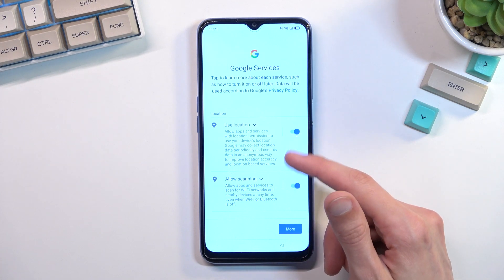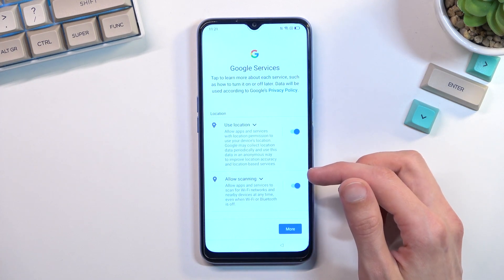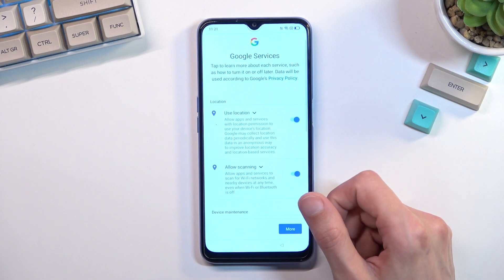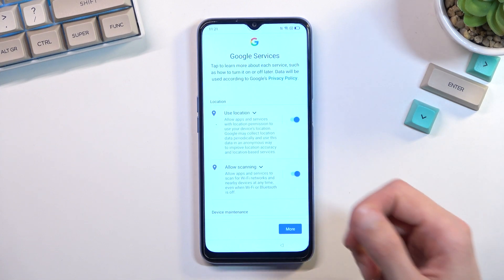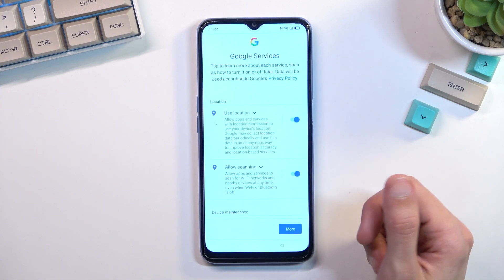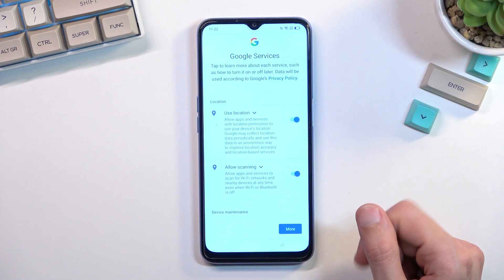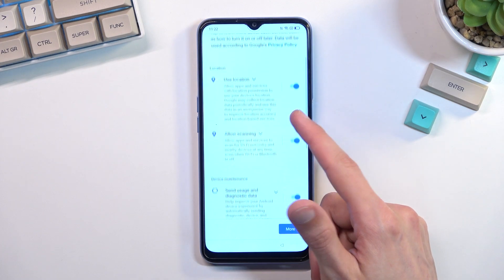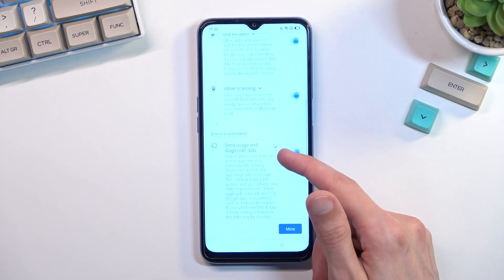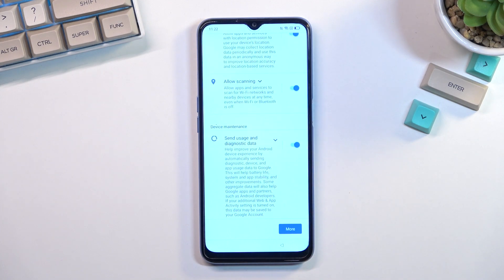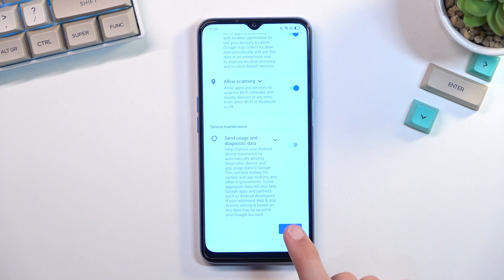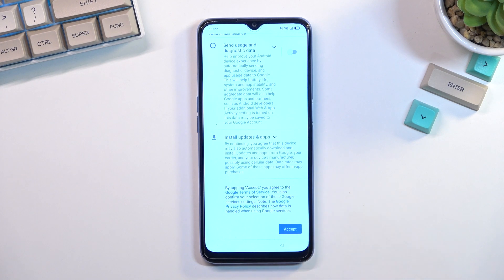We have a couple of different services here. Location is GPS tracking for the device so applications like Google Maps can function correctly. Allow scanning lets the device look for signals like Wi-Fi or Bluetooth. Below that, we have 'Send user and diagnostic data' which allows Google to gather data on you — essentially spyware — so I'm going to disable this one.